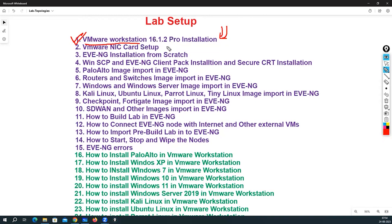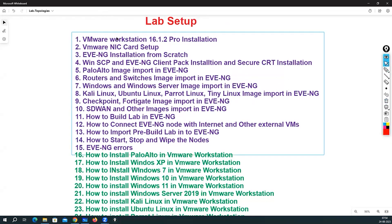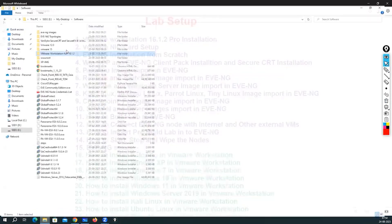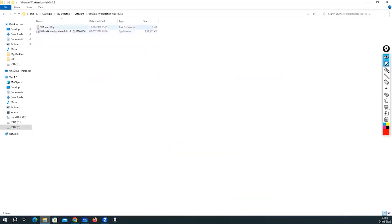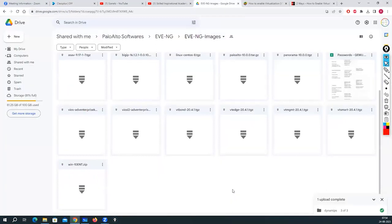I have chosen VMware 16.1.2 because this particular version can be used on Windows 10 and Windows 11 — Windows 11 supports VMware versions starting from 16.1 onwards. Now, to do the installation you need the software in your system. I already have the software and the key. I will provide the download link in the description so you can access it.